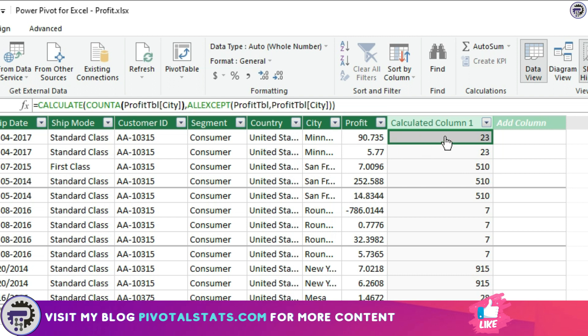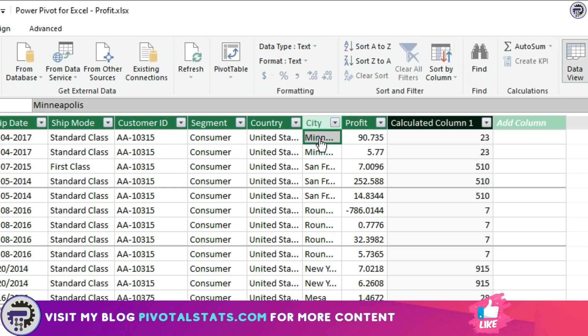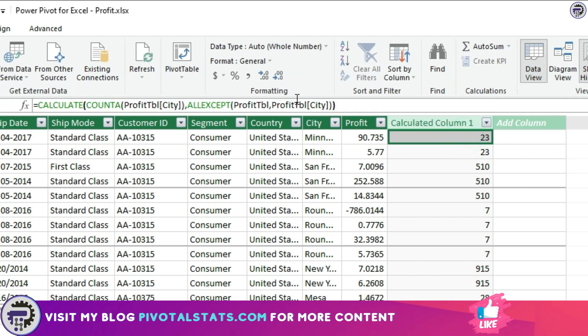When it comes to evaluating this row, it will see what was the CITY in this row, which was Minneapolis. Then it gives the tabular data of the entire dataset filtering just Minneapolis and giving out that table for further evaluation.